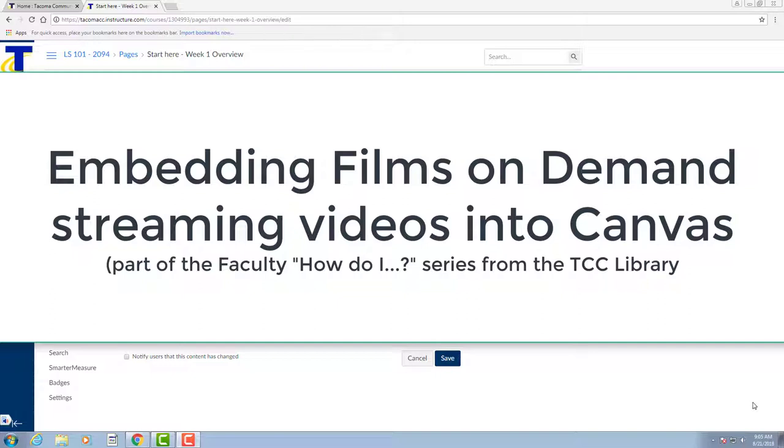First, the library's Films on Demand collection contains thousands of streaming videos on a variety of topics. It's a great academic collection that fits the needs of many different disciplines. Even better, you can search this collection from within Canvas and easily embed streaming videos straight into your Canvas classroom.